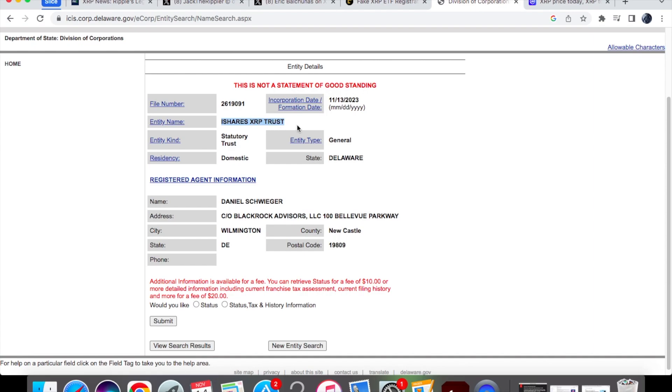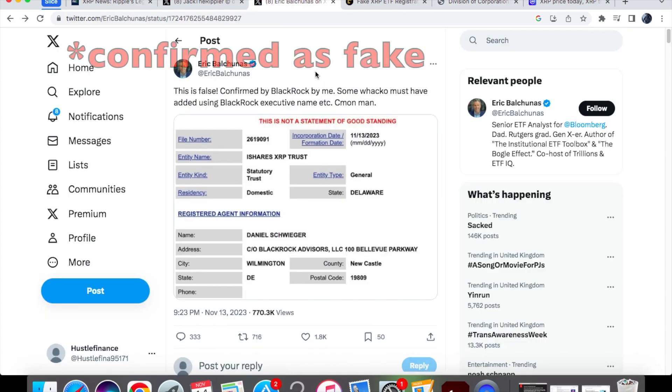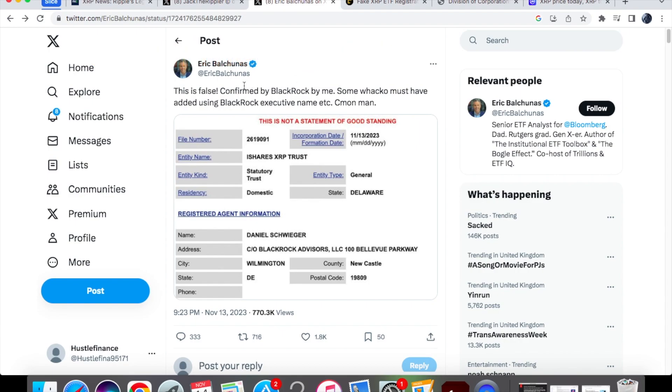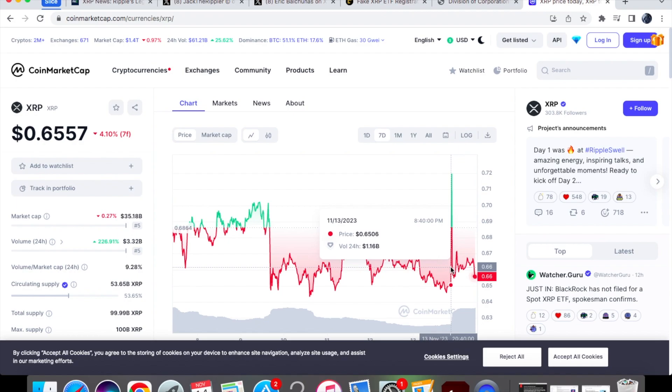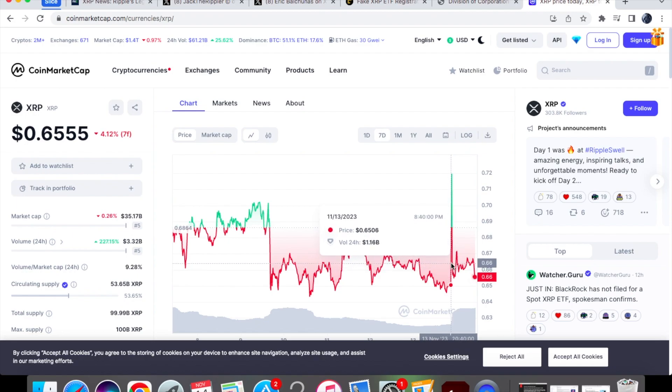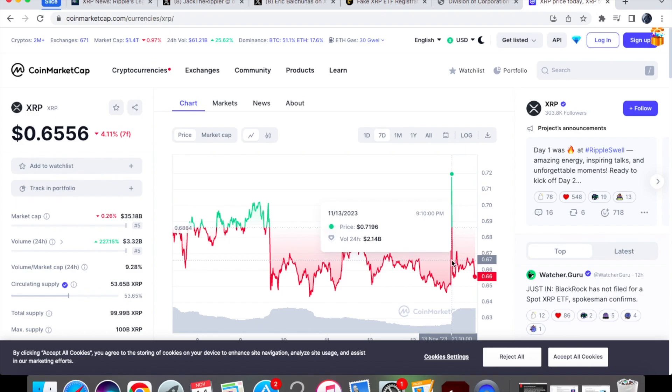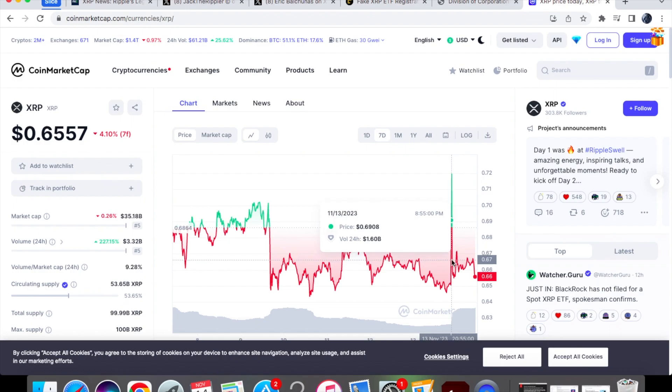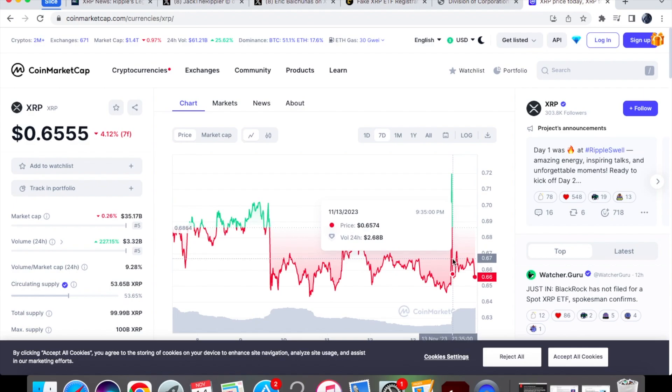Usually when BlackRock files for iShares, and then for example Bitcoin Trust or XRP Trust, that means that they are in the preparatory stages for basically launching a spot ETF. Now I am personally quite surprised at how fast this news actually got out to a lot of people, as it managed to reach so many people on X. The news was also confirmed by Eric, and apparently Eric is a Bloomberg ETF analyst, and I believe that he spoke with BlackRock. It says over here, 'This is false, confirmed by BlackRock by me.' So basically if we see what happened on the day, you'll see over here at 8:40 PM it was currently at 65 cents, and then we basically saw that price jump to 73 cents.